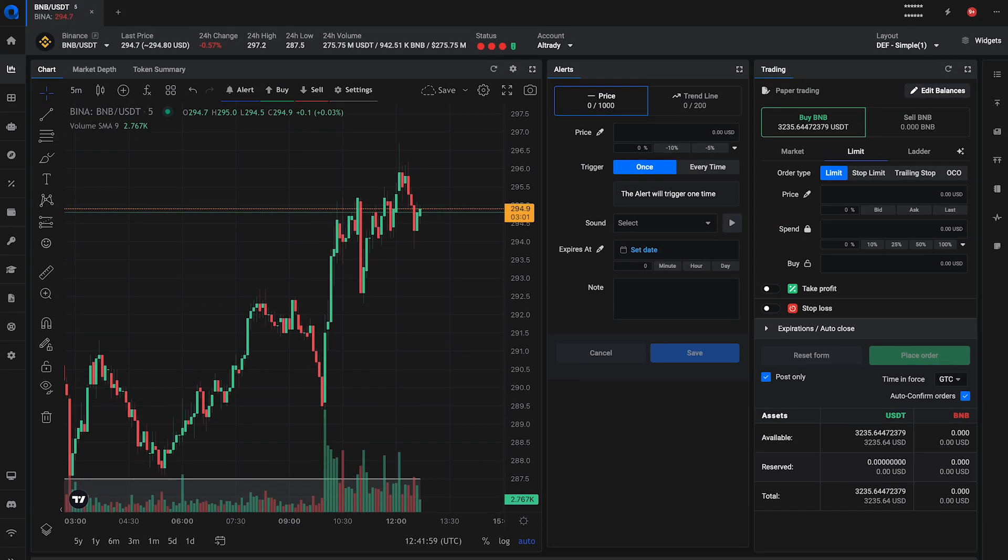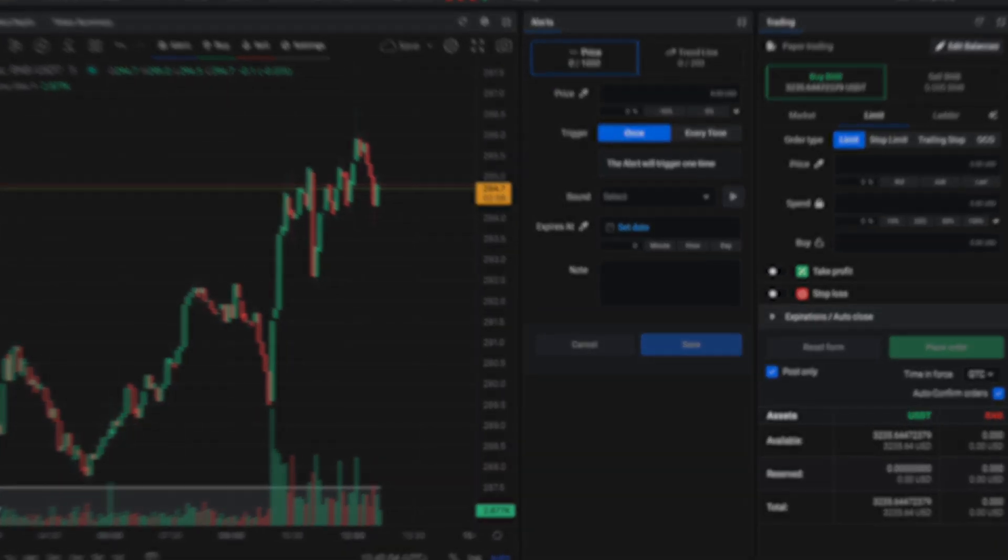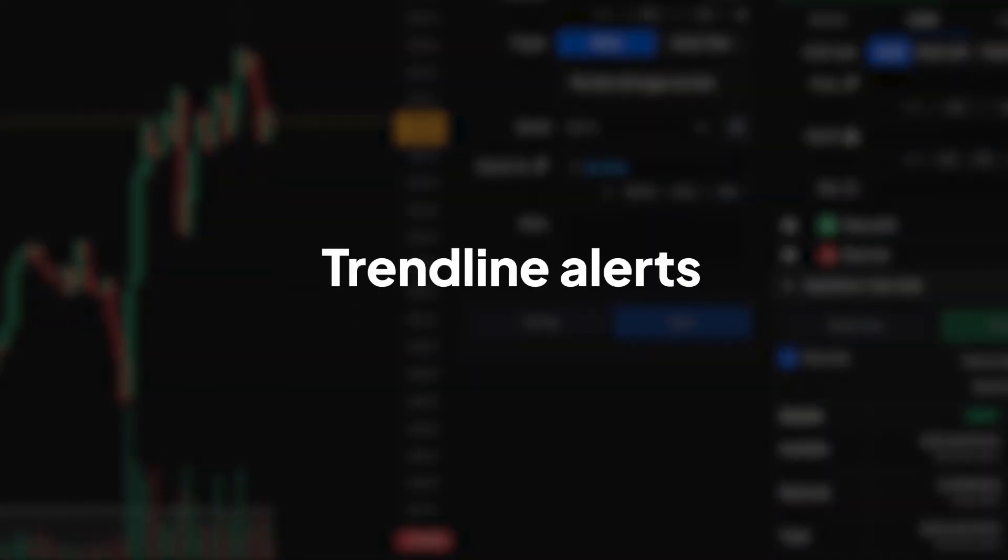Welcome back to our Altrady tutorial series. In this episode, we're focusing on a powerful tool for breakout traders – trendline alerts.